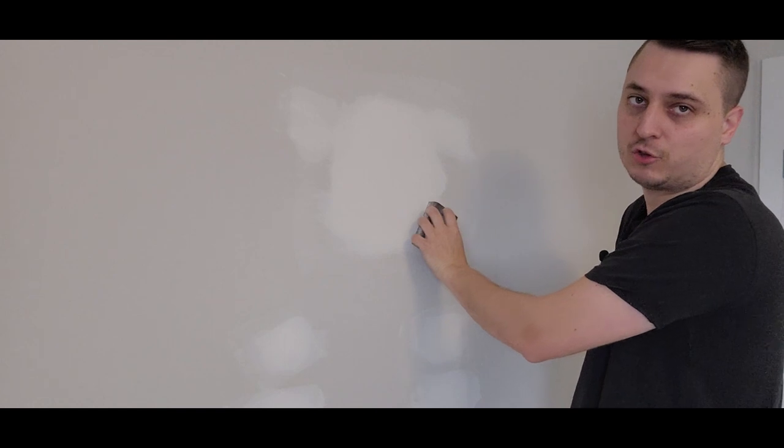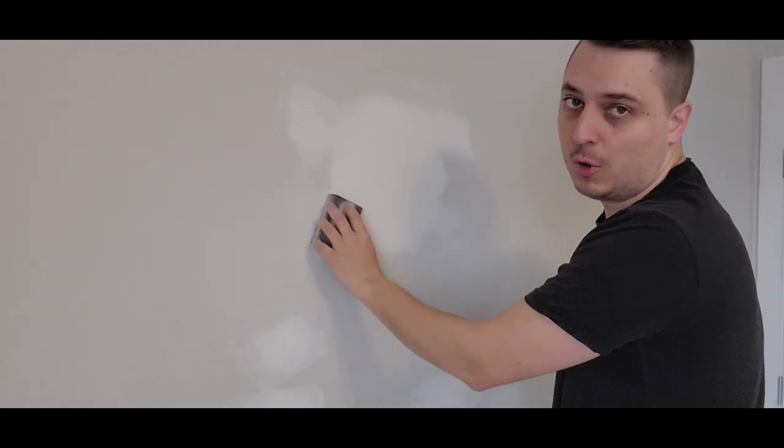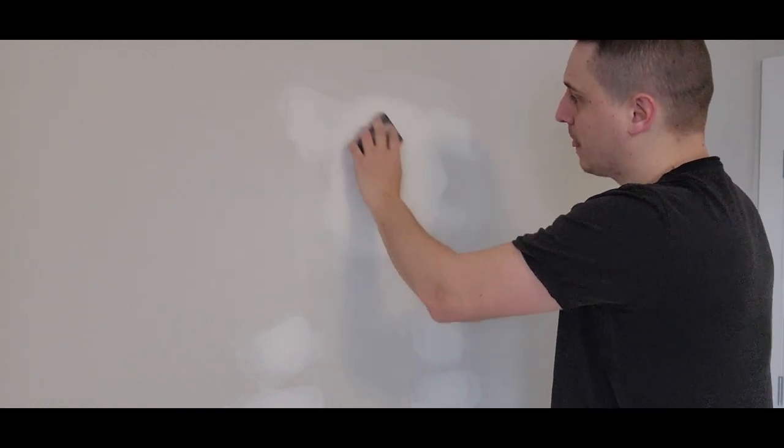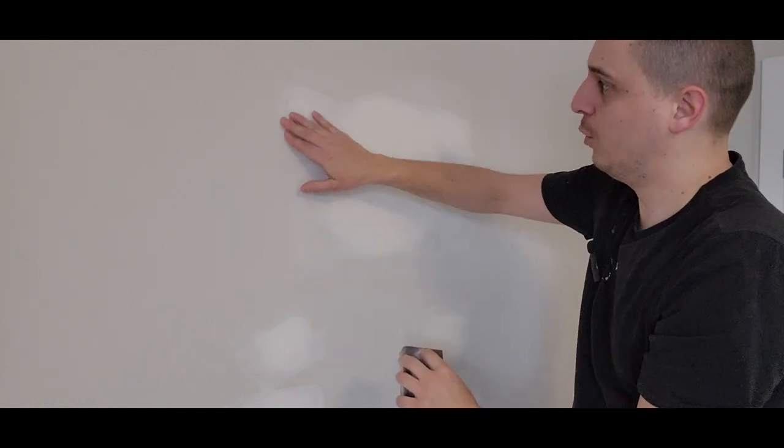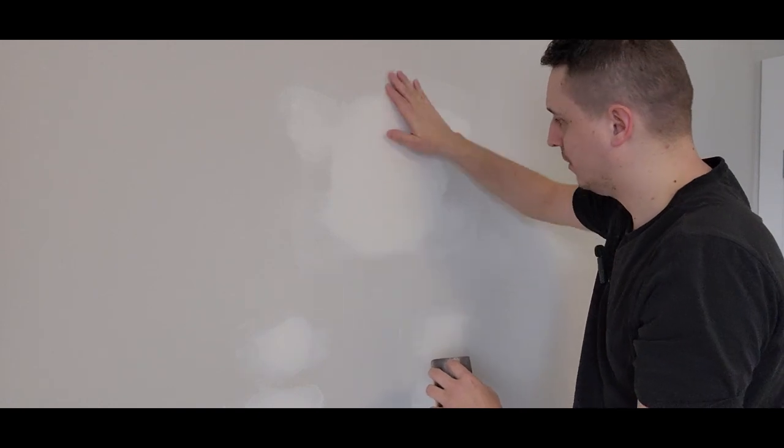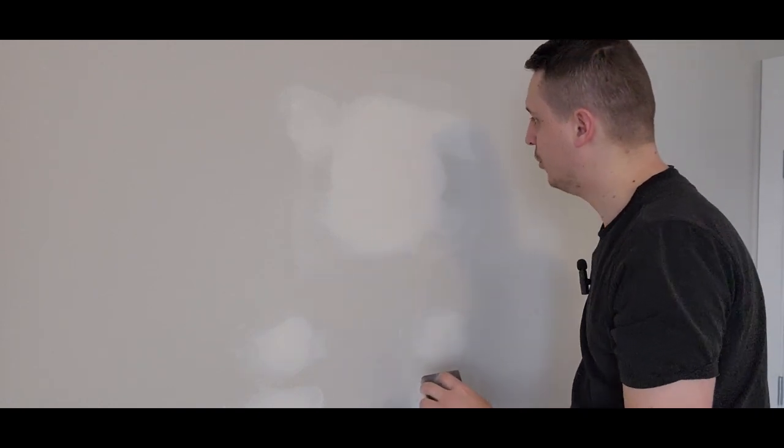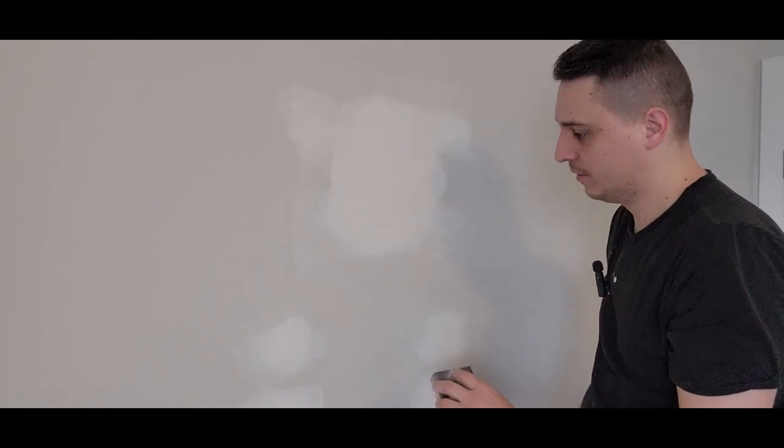If you do circular motions, it's less prone to make a lot of scratches. This is nice and smooth. There's no ridges.